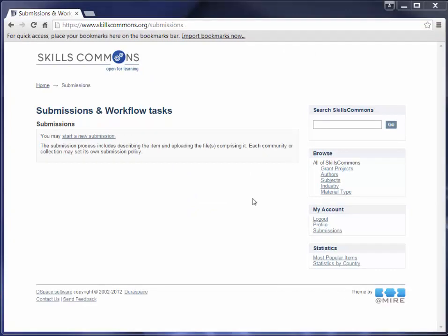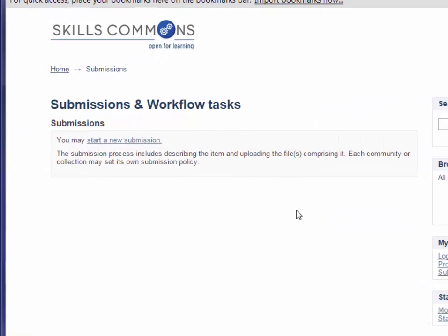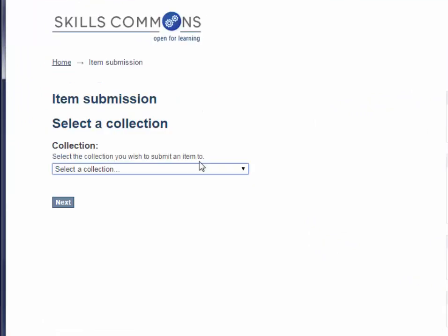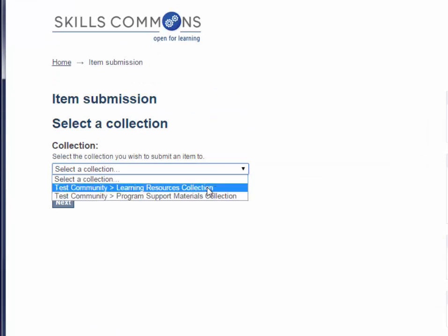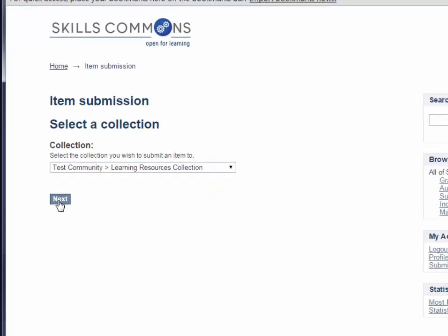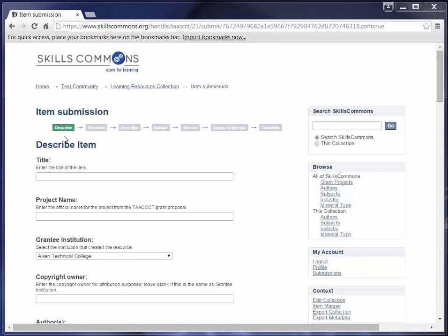Once you sign in, you will be taken to the Submissions and Workflow Tasks page. Click on Start a New Submission, then select the collection you would like to submit to — in this case we will select Learning Resource Collection — and click the Next button. The Single Item Submission process for Learning Resource Materials is a 7-step process that allows you to enter all the metadata about your material, upload the associated files, review your submission, review and accept the terms of service, and then submit the item to the repository. Enter as much information about the item as you can in order to help others find it.